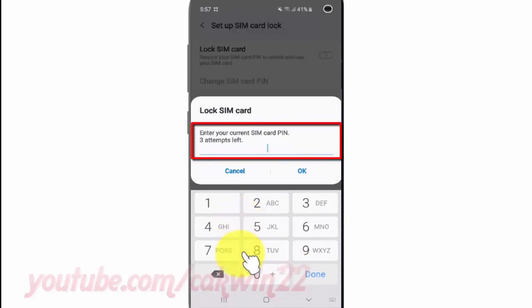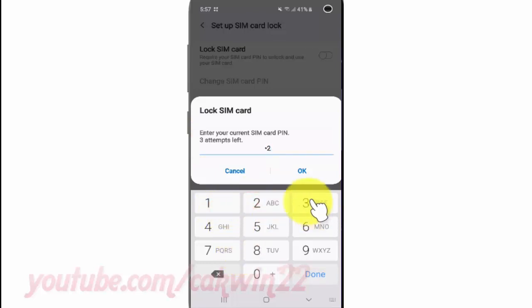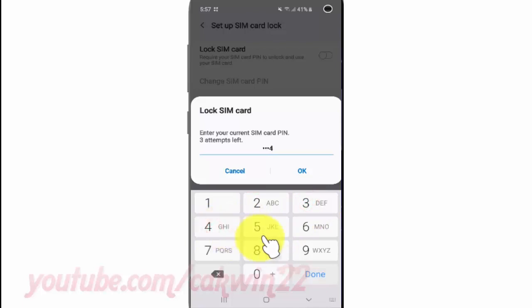Enter your current SIM card PIN — three attempts left. Tap OK.